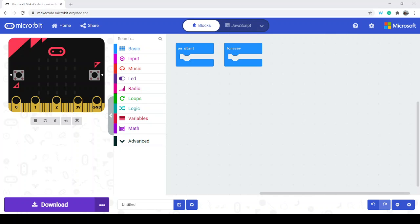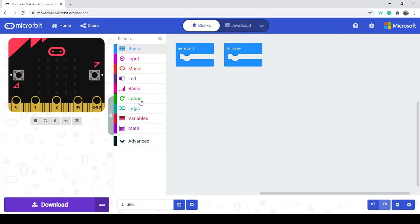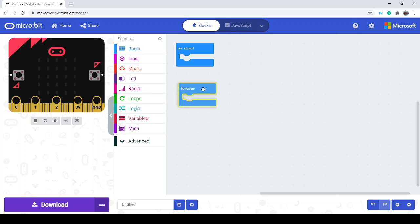Just to introduce you, we are on the MakeCode microbit website. We have the simulator, the code drawers, and the different categories in the middle. On the right-hand side we have our code where we're going to put it. We're going to start off with some code, but we don't need this forever, so we can just get rid of that.